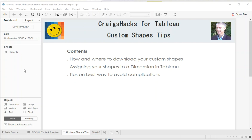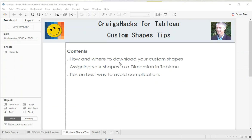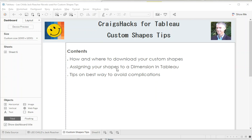And I want to show you first of all the basics - how and where to get all of your shapes and what you do with them to download them so you can use them in Tableau, and then assigning your shapes to a dimension in Tableau. I'm going to fill you in on a couple of tips and lessons learned that I've picked up along the way.